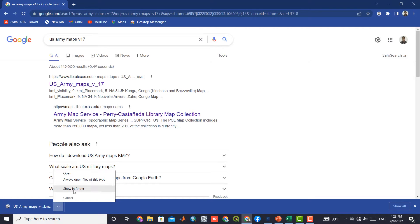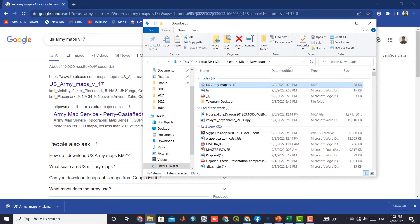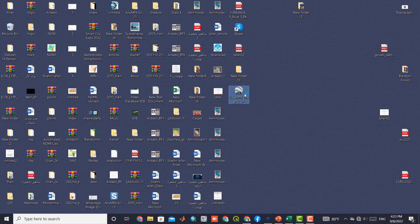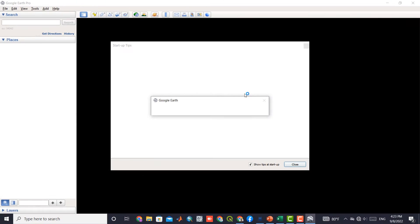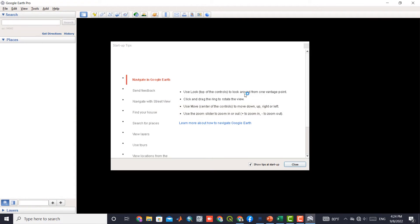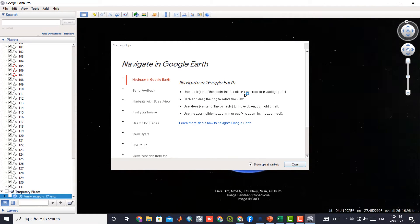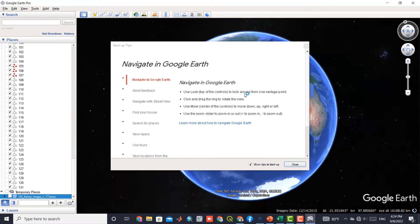After downloading the file, we open the downloaded file to display it on Google Earth. As you can see, Google Earth has been opened and the file has been imported into the software.